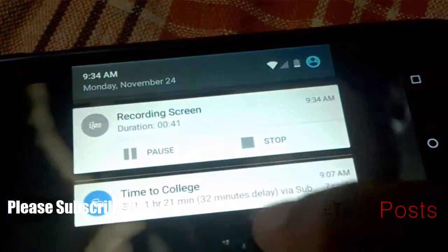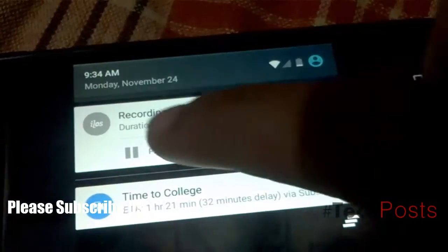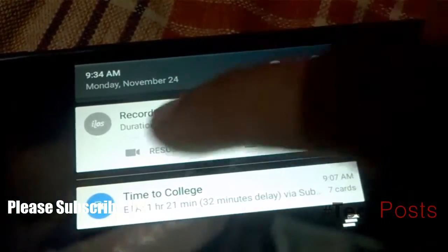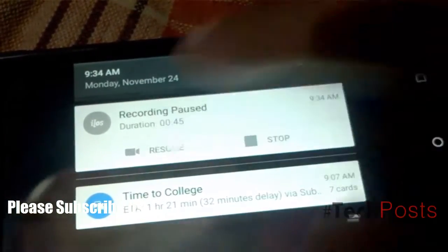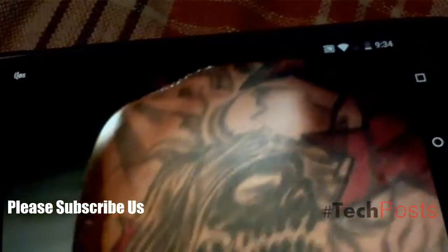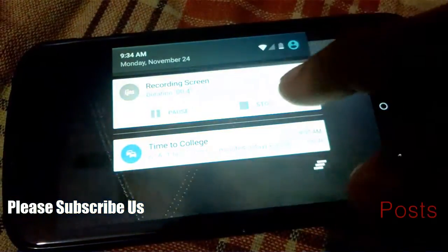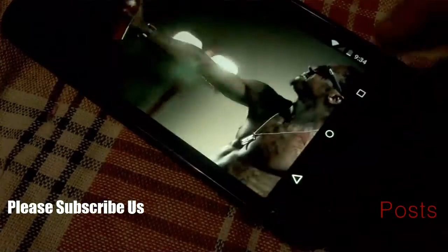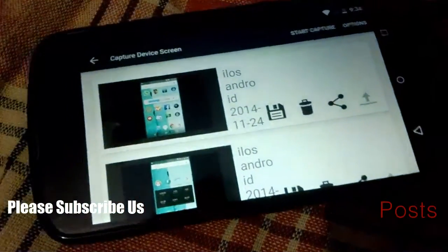Step 3: Stop recording. Stopping your recording is easier than starting it — pull down your notification panel and simply tap the stop option on the ilos notification tile. Once you've done so, you'll be taken back to the ilos app.